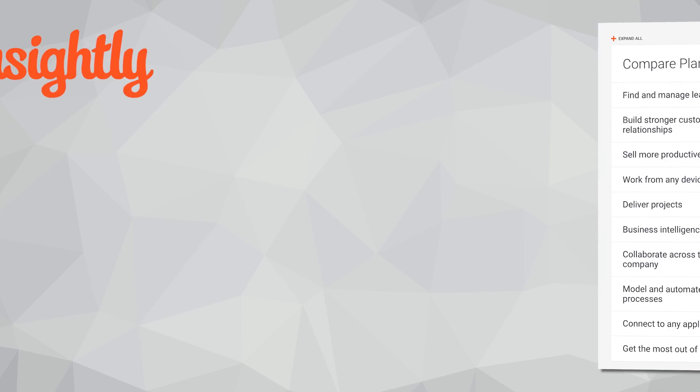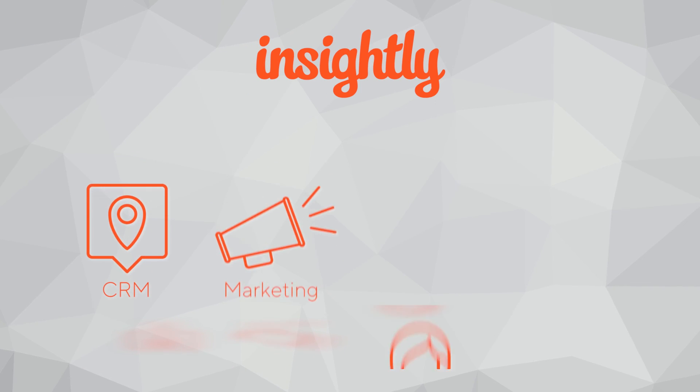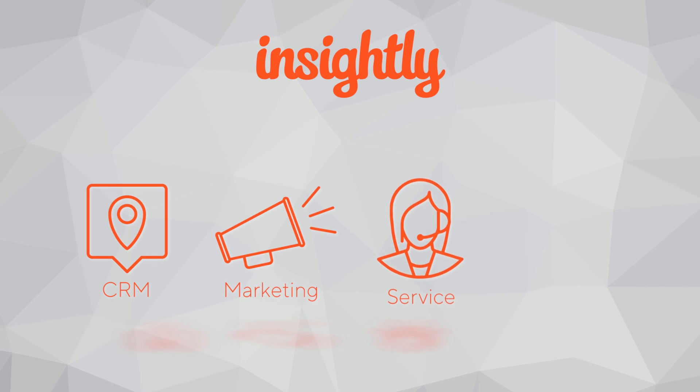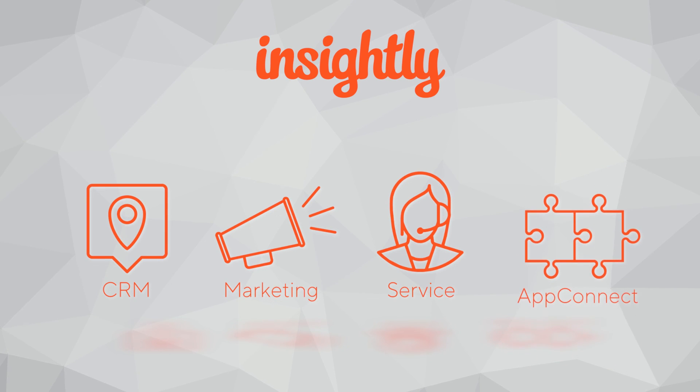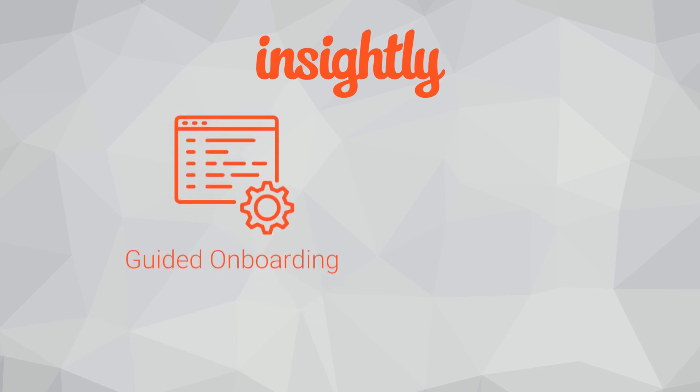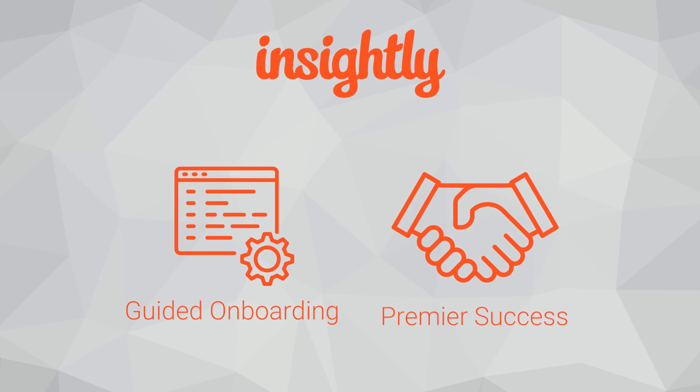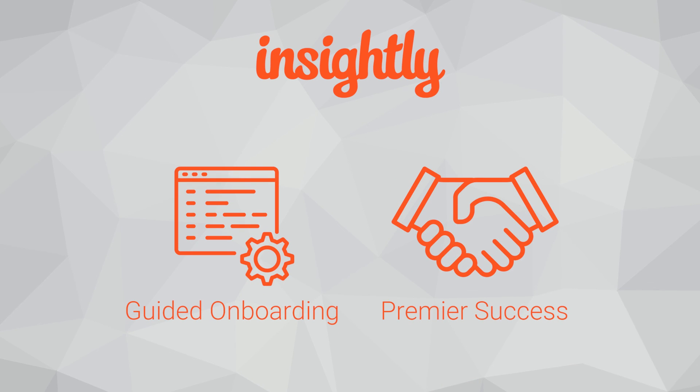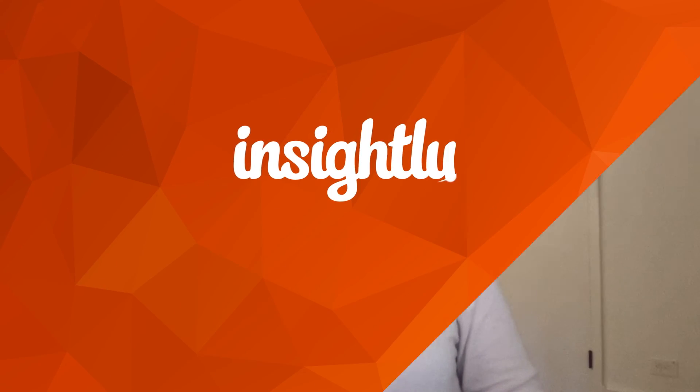If you're interested in learning more about adding Insightly Marketing, Insightly Service, or even Insightly AppConnect, or if you'd like to explore services of a guided onboarding program or Premier Support option, we'll need to talk to a team member. Use the Explore More options on this page below and tell us a bit more about your organization. We'll then route you to the right team member to have that discussion. Thank you for taking the time to learn more. Have a wonderful day.